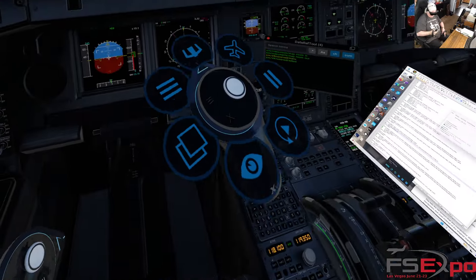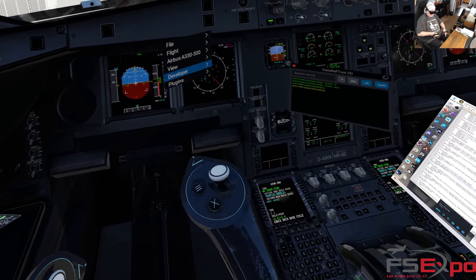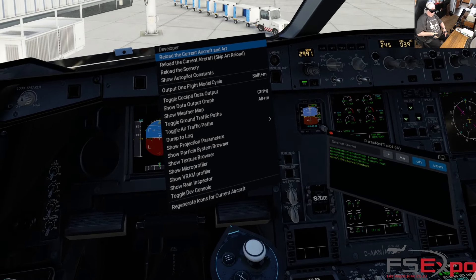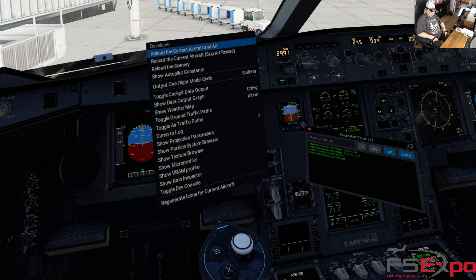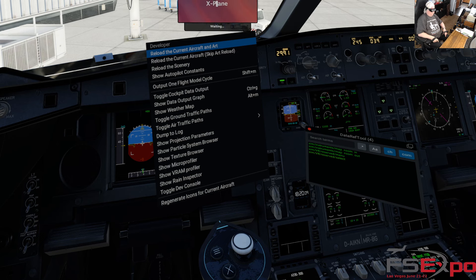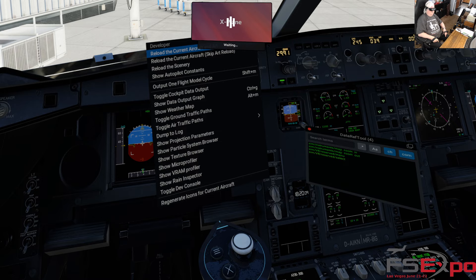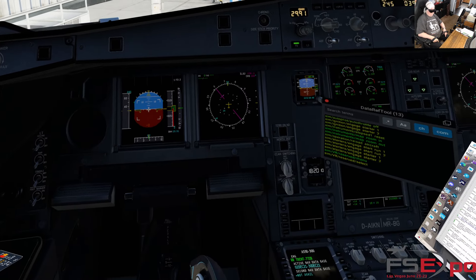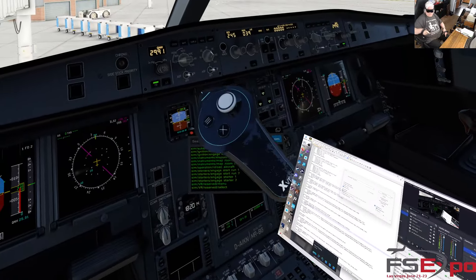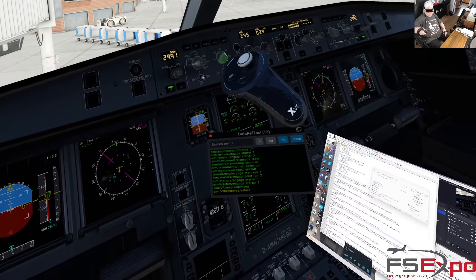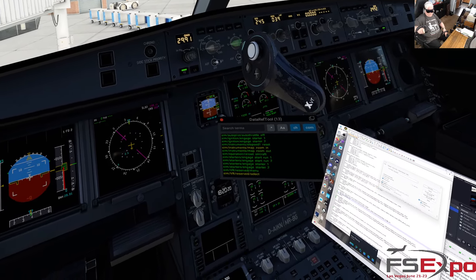This is where it went south when I was on stream. Go to Advanced Menu, Developer, Reload Current Aircraft. After a short period of time it should come back. When I was streaming it did not come back. Did that come back? So this should be quicker now — yep, it's quicker.